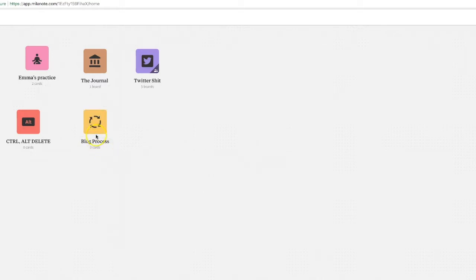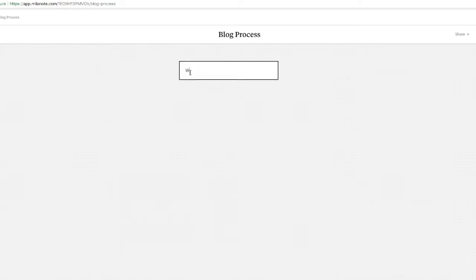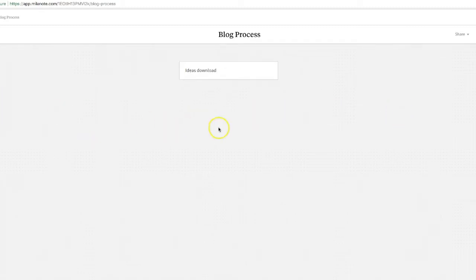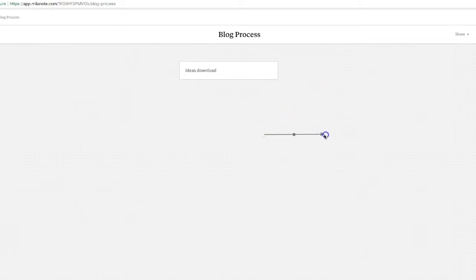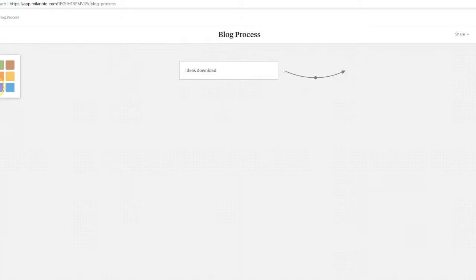So what we can do here is we can start to create a process. We can bring in images, we can upload files, we can bring in anything that we want. So we could start with ideas download and we can then bring in little links. Oh I love the way that I do that really easily. And then we could put that in a pinky color.